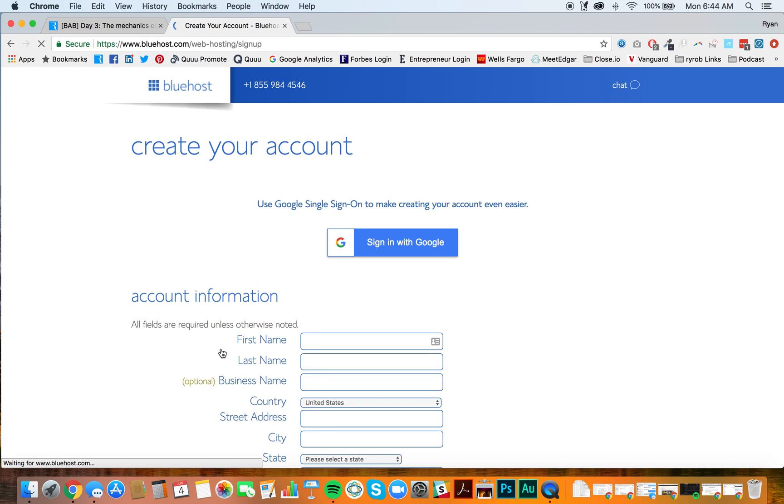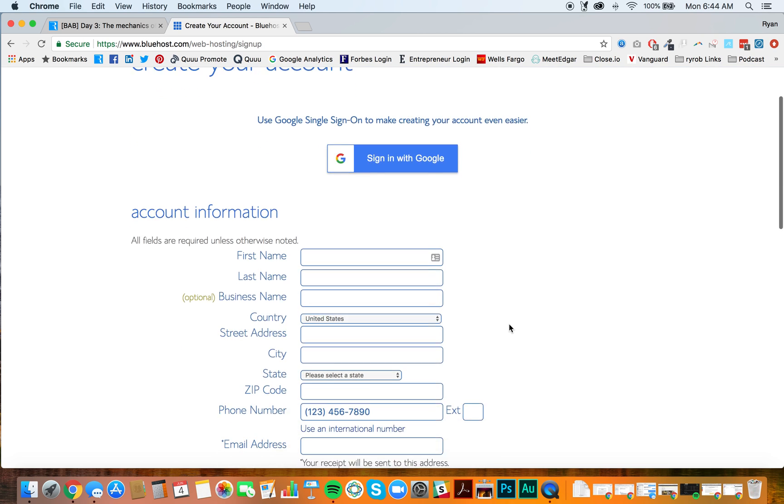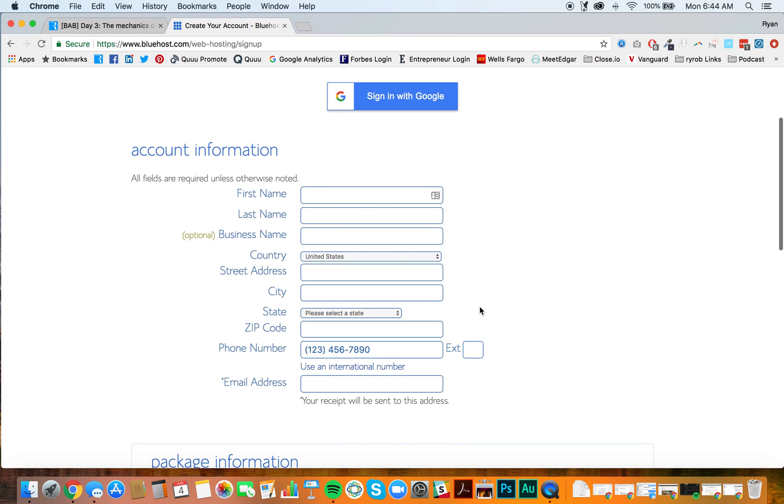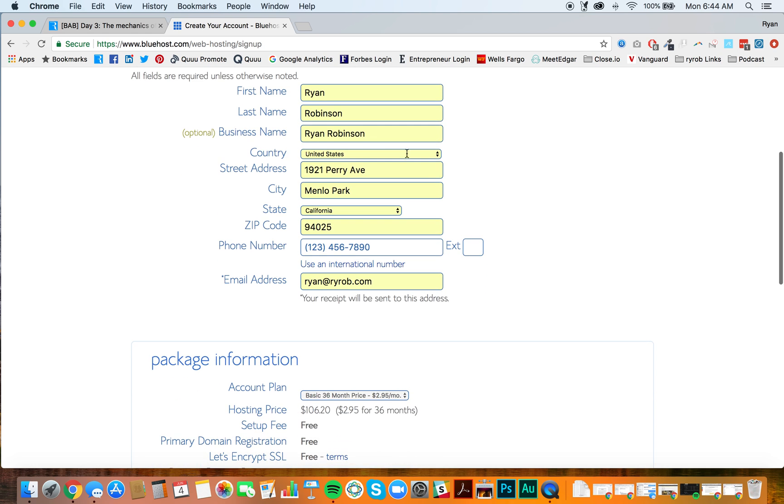That's going to bring us over to your creation of the account. This is where you're going to enter your information. If you use Google products, if you use Gmail, Google Calendar, you can click this little sign in with Google and it's going to autofill everything for you. But I use the browser Chrome. So as soon as I start typing, it's going to autofill all of my information in here.